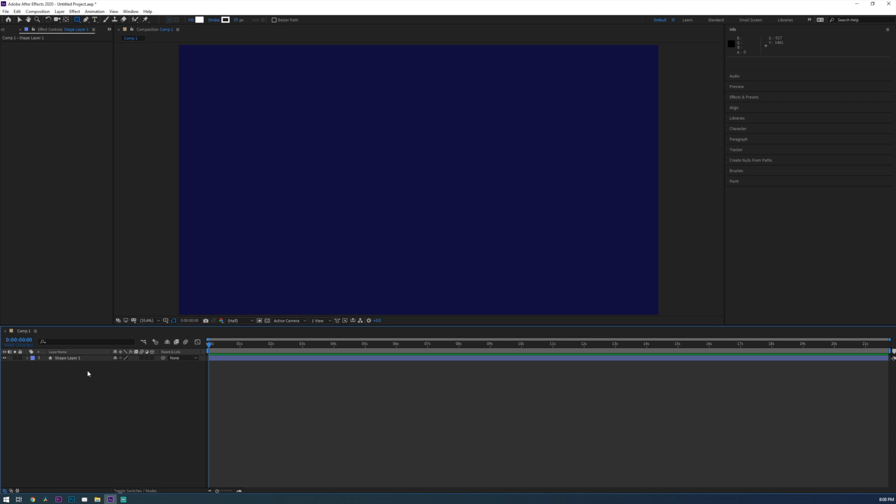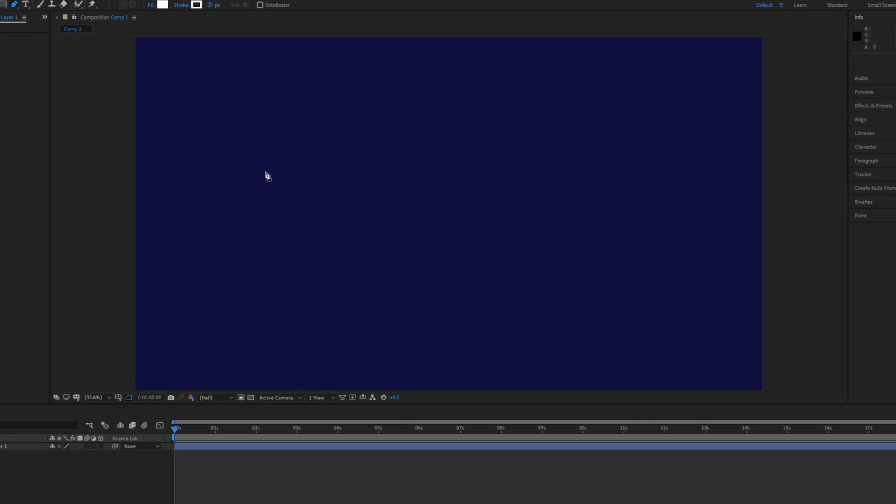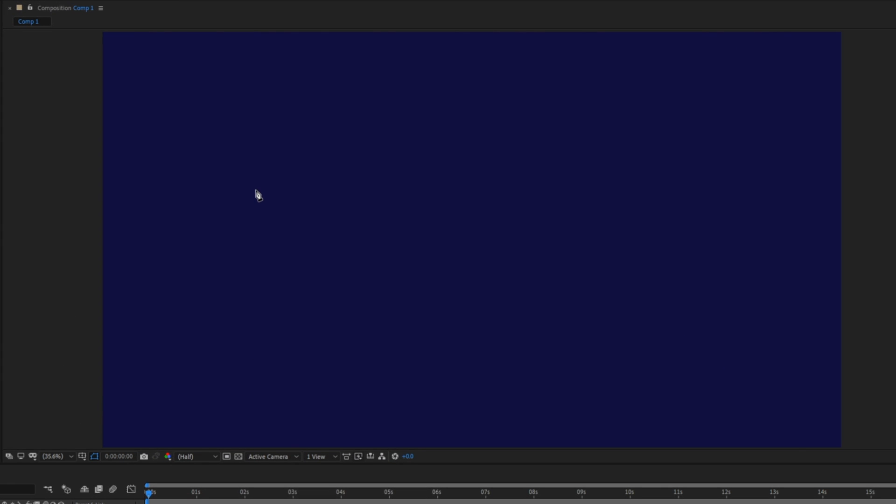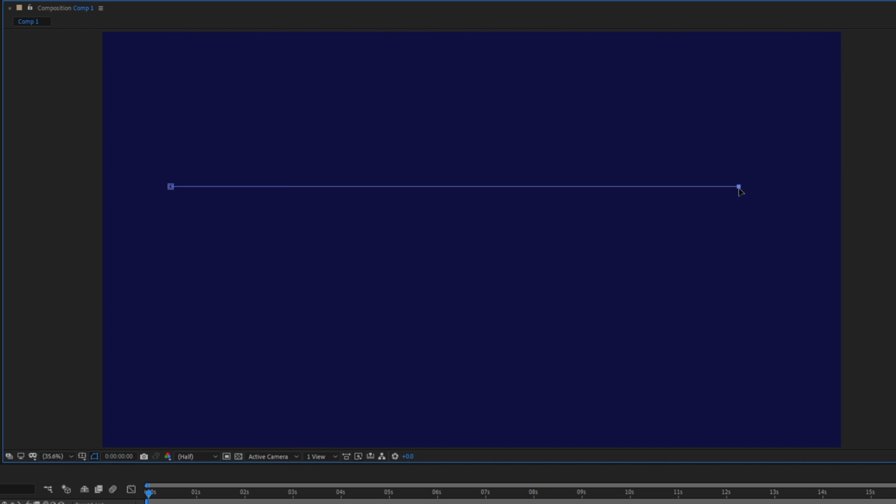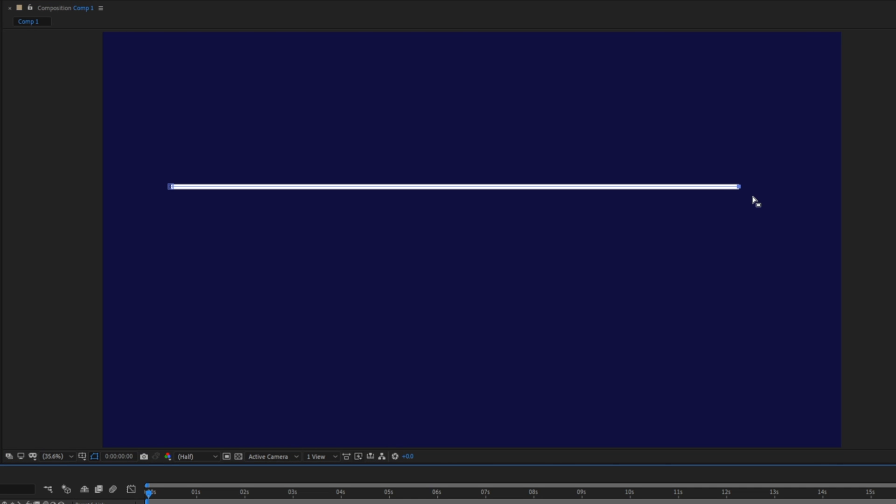Now let's go ahead and grab the pen tool from our tool tray up here or you can just press G on your keyboard. Then with the pen tool I'm just going to create a line by creating one point on the left and then while holding down shift I'm going to create the end point of the line on the right. It's important to hold shift here so that our line snaps to be straight.